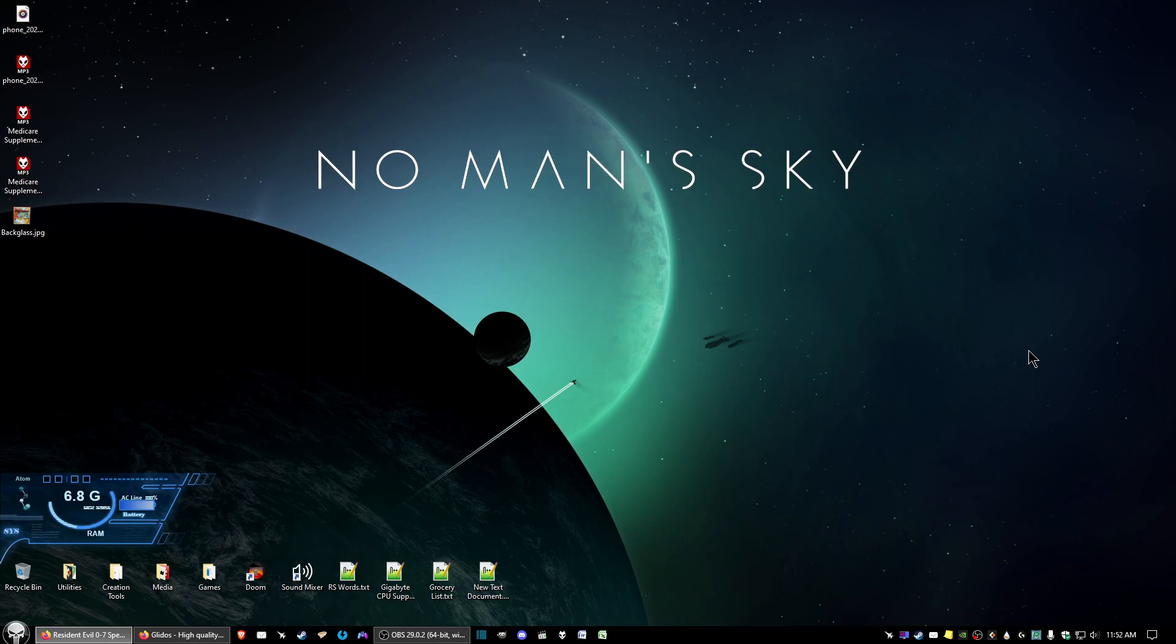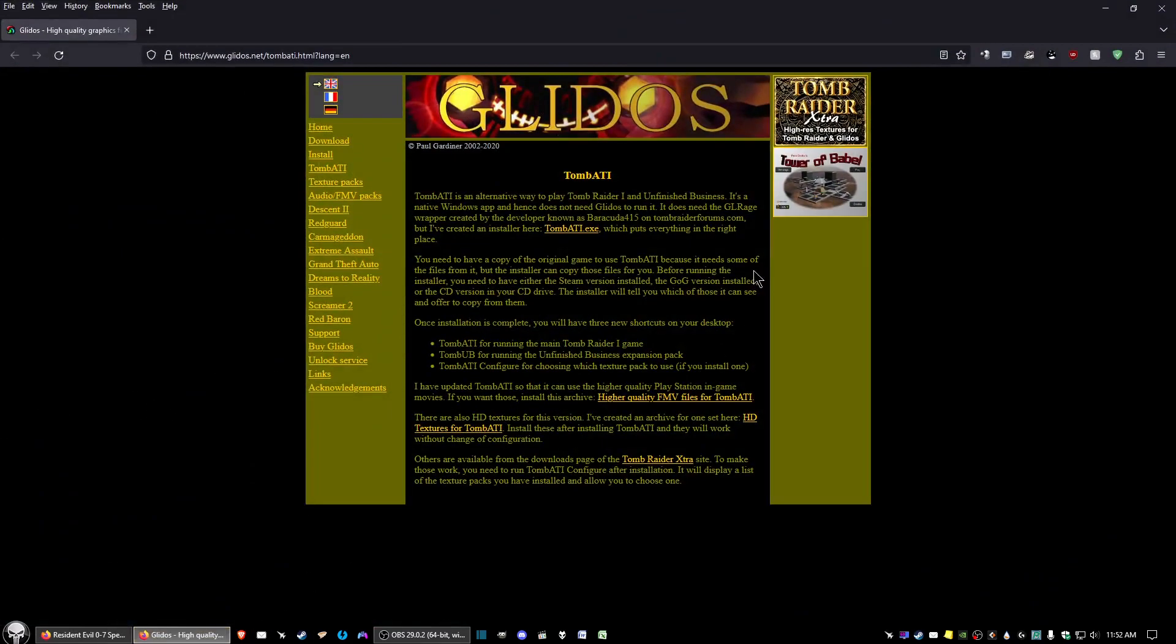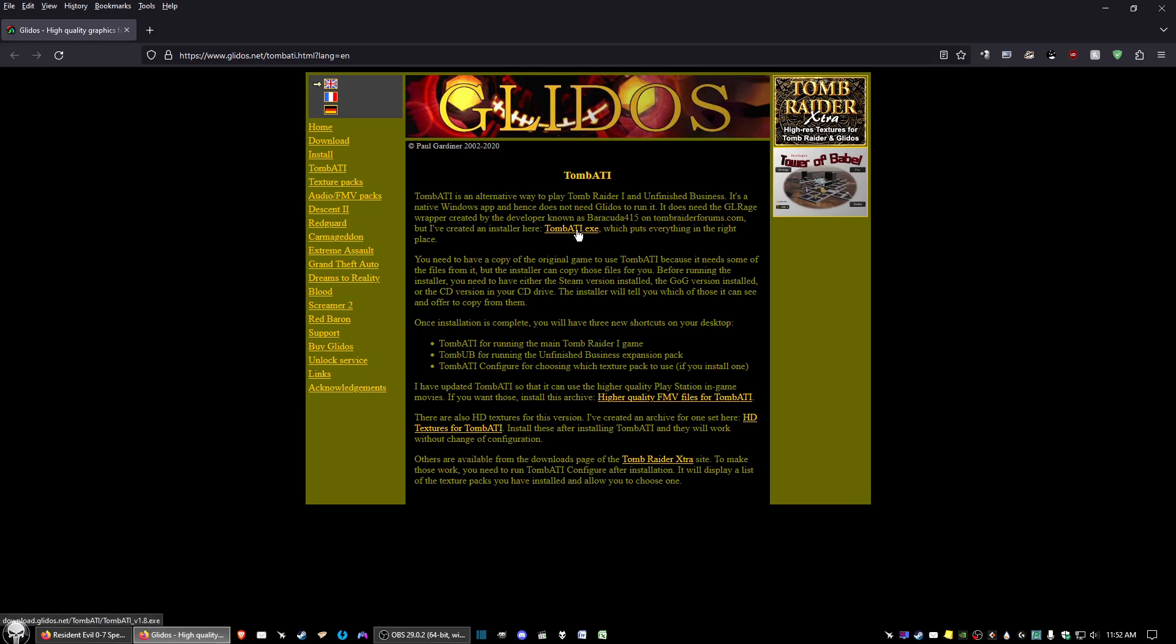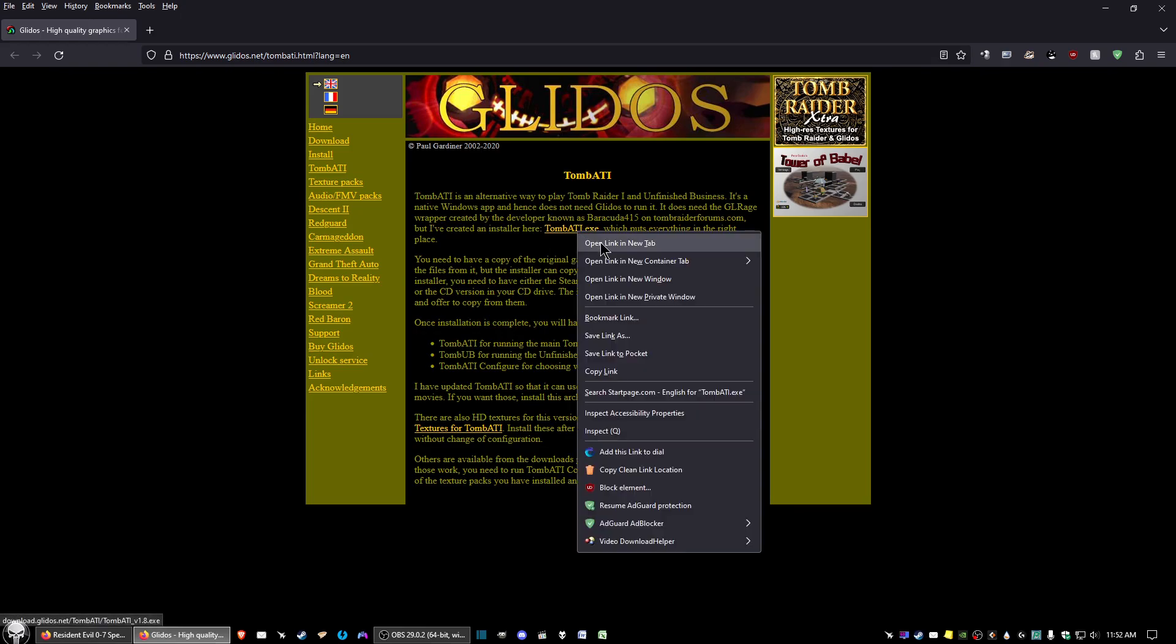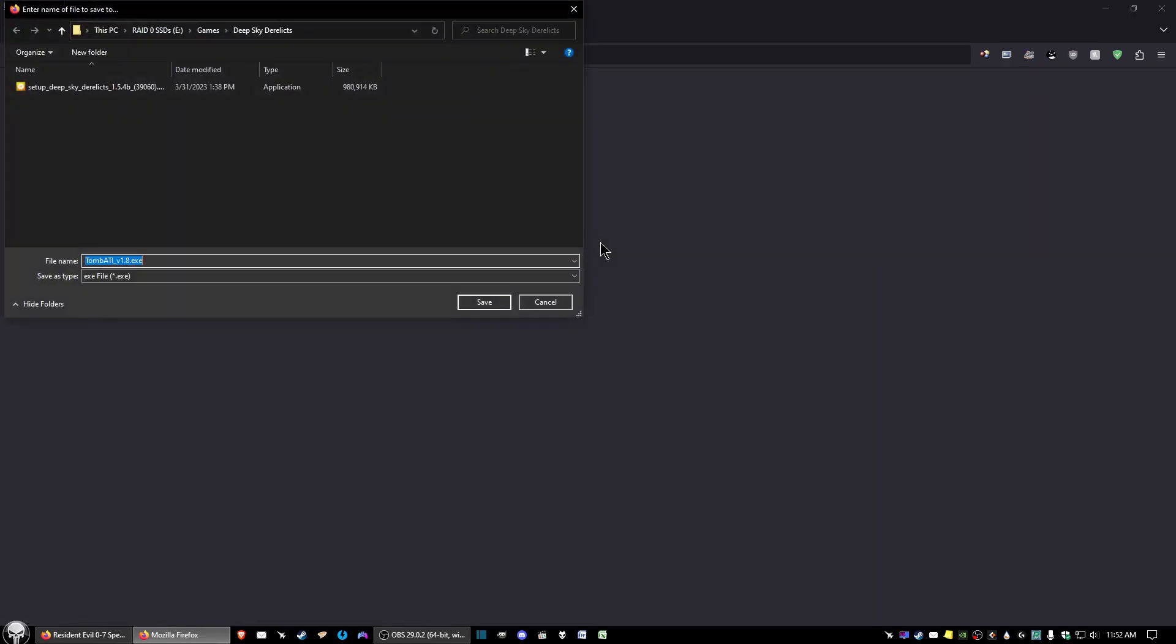Okay, the link will be in the description below for the mods. So go ahead and click on that, and it should take you to this page right here. The first thing we're going to do is go here to the TombATI.exe link right here, and I'm going to open that link in a new tab. Then go ahead and click Save to wherever you want to save that to.